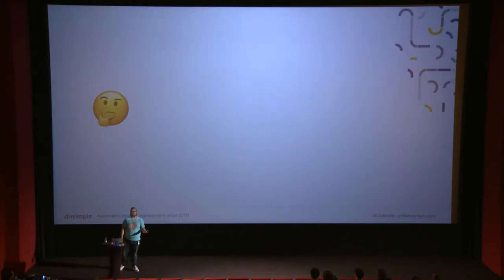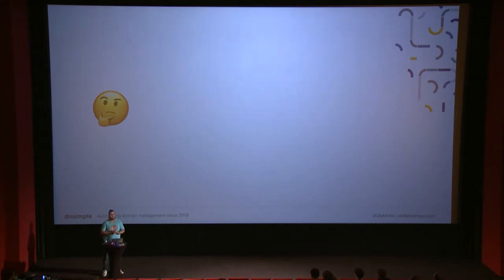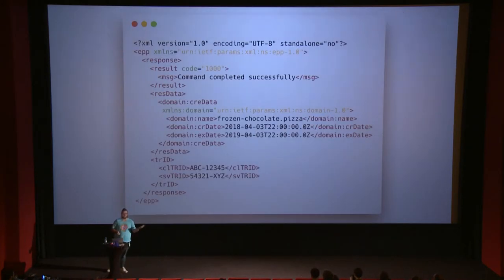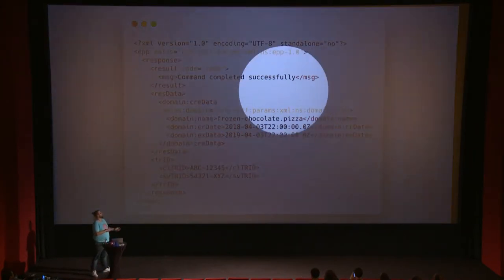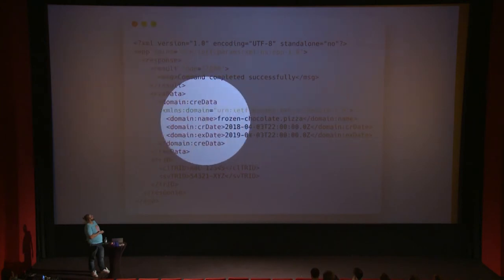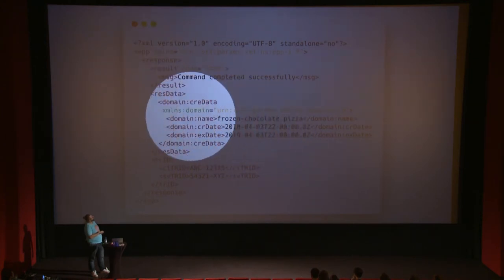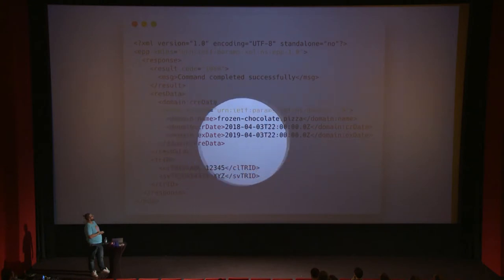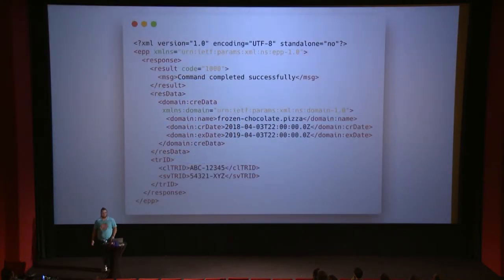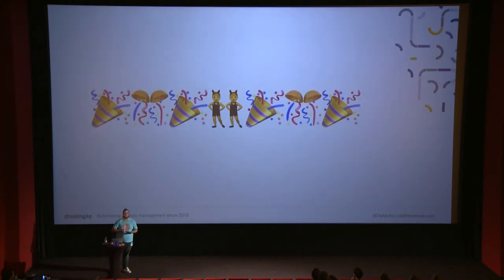Back to our request — we were registering frozen chocolate pizza. The registry, Donuts, finally responded. We got the EPP response, and here you see 'command completed successfully,' with the domain name, creation date, and expiration date. We'll talk about domain expiration briefly later. So we have our own domain — great!